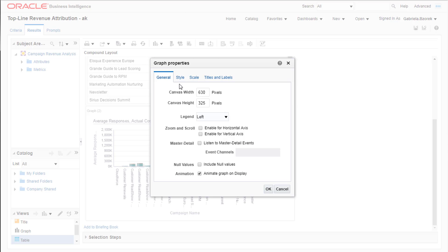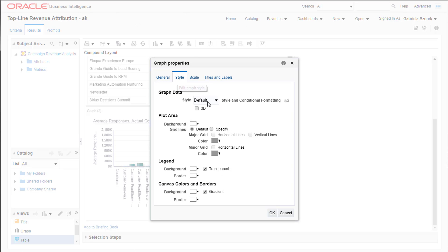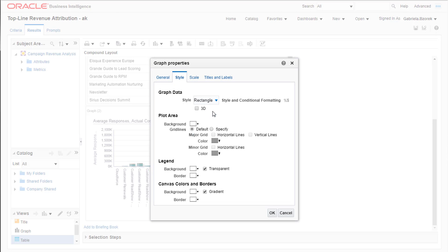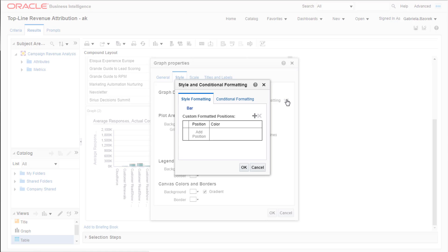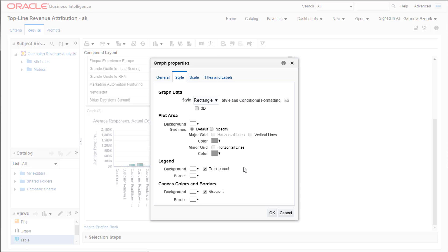In the Style tab, you can change the appearance of your graph, from the Background, Legend, to Overall Style. Style and Conditional Formatting allows you to choose the color of the bars in your graph, and other graph formatting options. We'll be keeping the defaults.